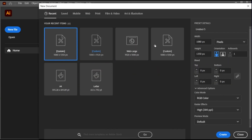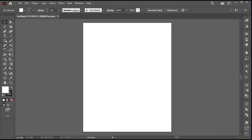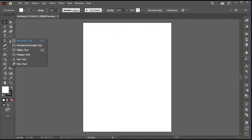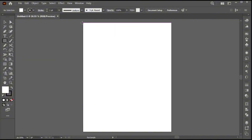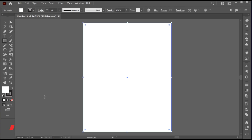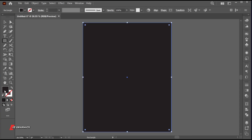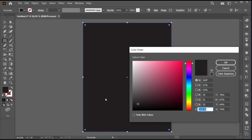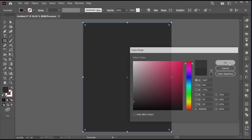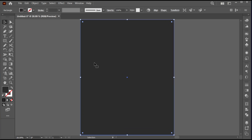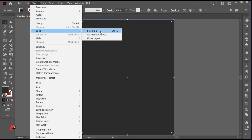First, create a new file with these dimensions. Go to the Rectangle Tool and create a shape of the artboard size and apply the dark gray color to it. Then lock the background.